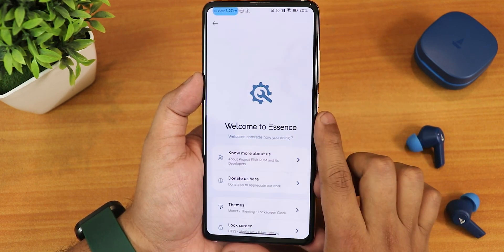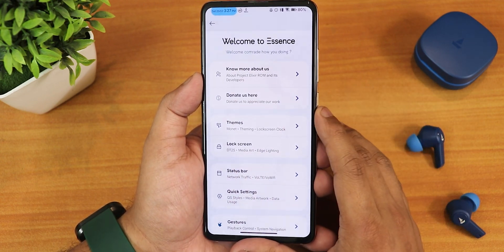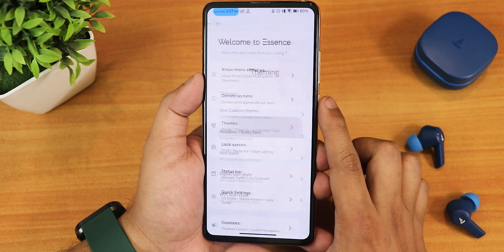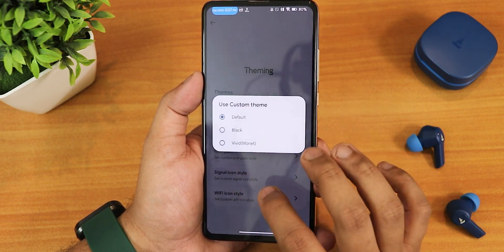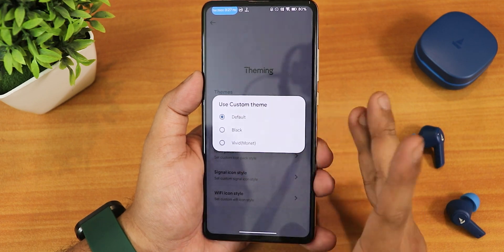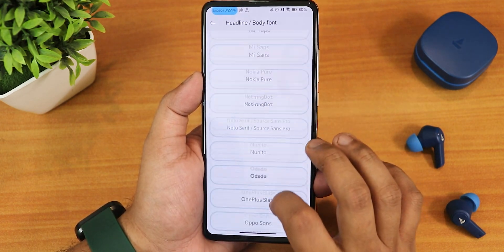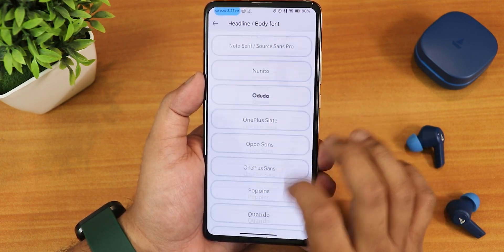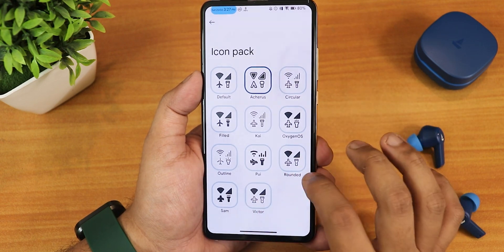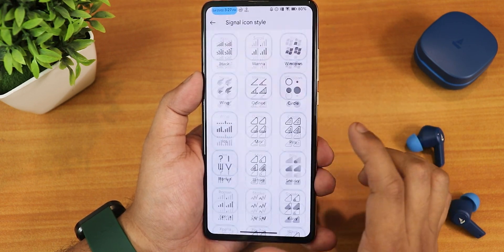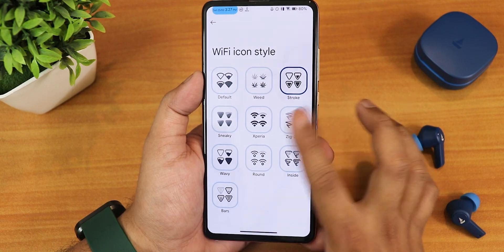In the customization section this is how it looks and the animation is something I am definitely liking. We have a donate section where you can donate to the developers. In themes we have custom themes — default, black, vivid, or monitor — with black being the pitch black option. We have a variety of fonts including the Nothing dot font, though I'm using the default. There is also an icon pack choosing option and signal icon styles.